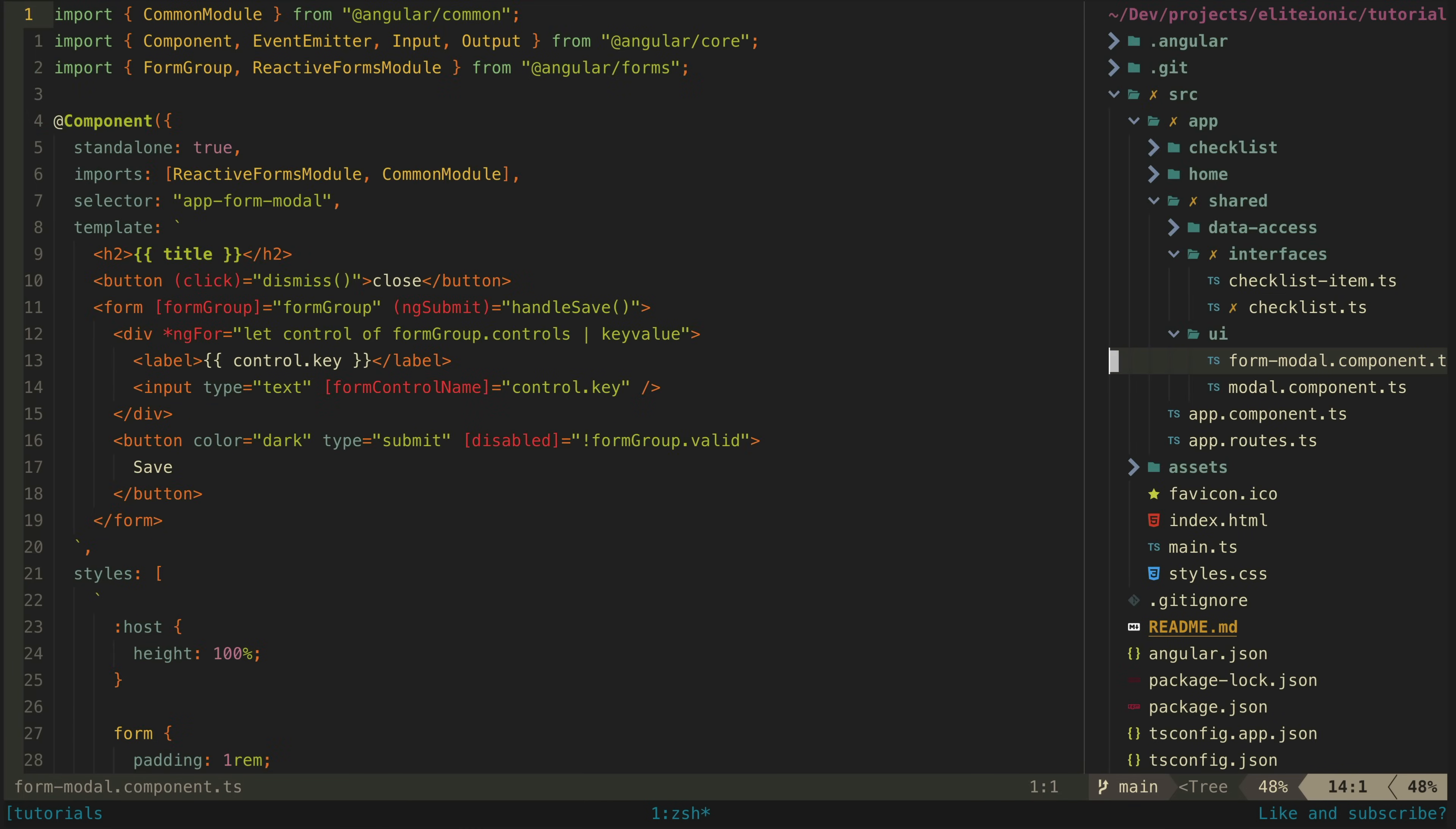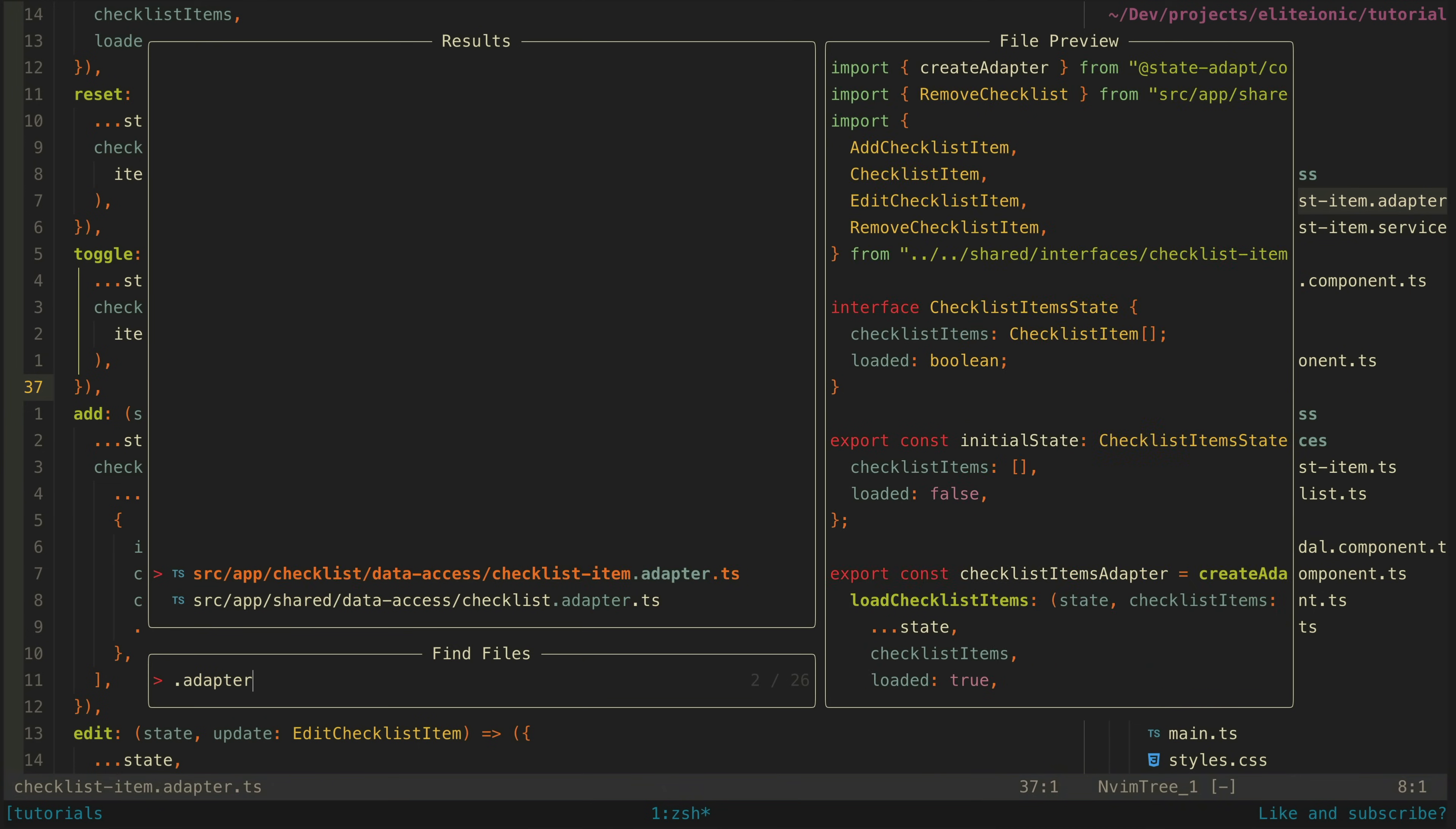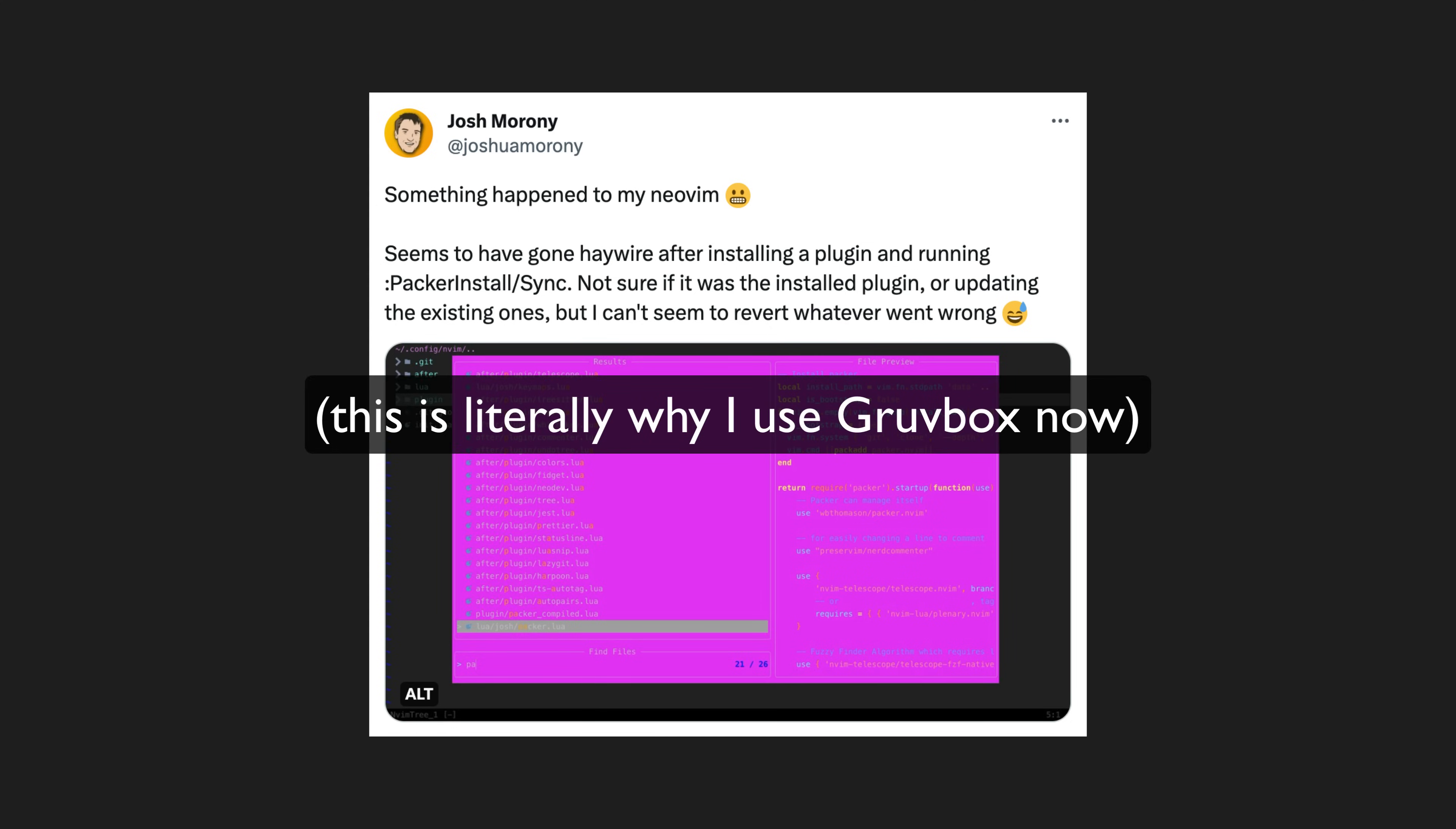The problem with switching to Neovim or vim in general is that it destroys your productivity. It feels like being in primary school again and learning how to type, and even basic tasks feel completely foreign and require a great deal of mental effort. That is until you are productive with it and then it's amazing. You feel like a wizard, and you only sometimes feel like smashing your keyboard when you try to update some plugin and your editor is completely broken.